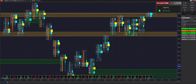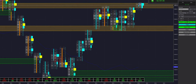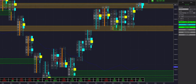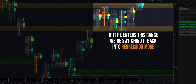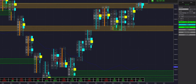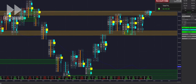We are probably going to be switching to trend mode here. We've added new hotkeys so you don't actually have to manually move your mouse — you can just click a simple button. If price re-enters this range, I'm definitely switching it back into regression mode, but I like to be quick and don't like to miss out on things.